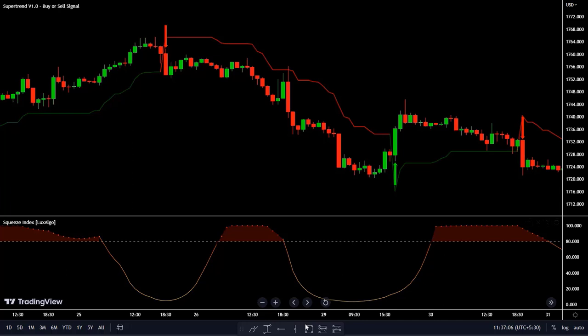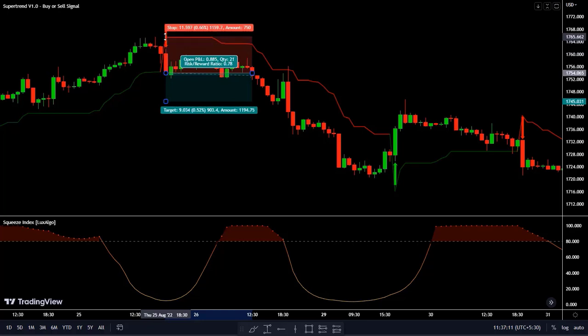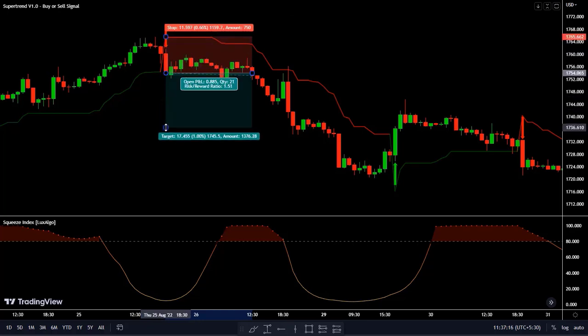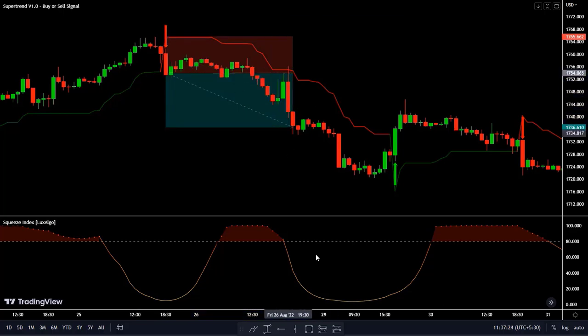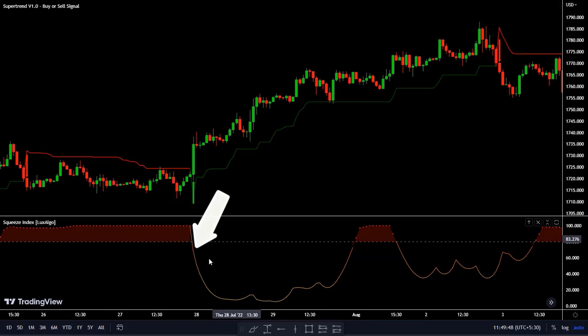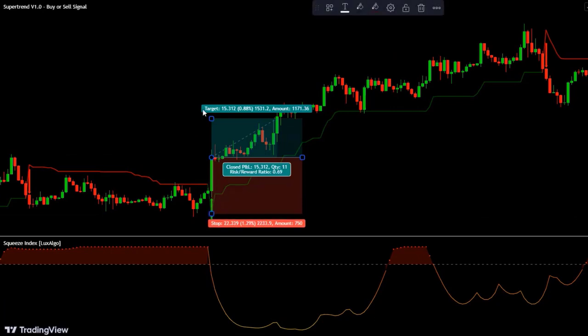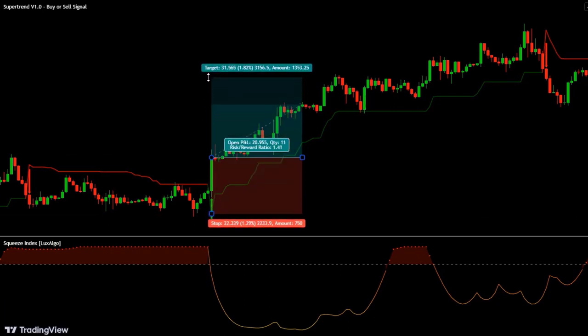So how exactly can we take trades with this indicator filter? To take short trades, the Super Trend must give us a bearish signal and the Squeeze Index must be below the 80 line. We set our stop loss at the nearest swing high and our take profit could be a 1 to 1.5 risk reward ratio. For a long trade, it would be exactly the same idea — we wait for the signal that the Super Trend gives us for a long trade and we see that the Squeeze Index is below the 80 line. So we set the stop loss at the nearest swing low and our take profit could be a risk reward ratio of 1 to 1.5.